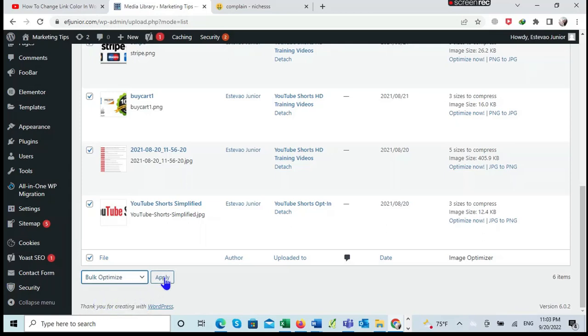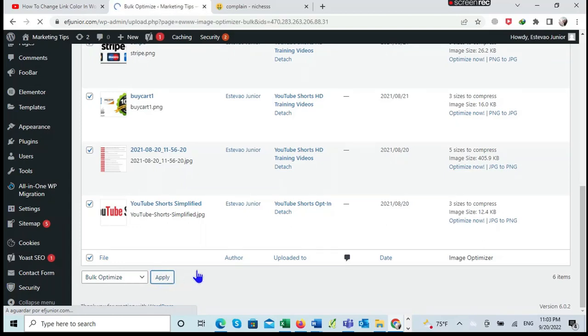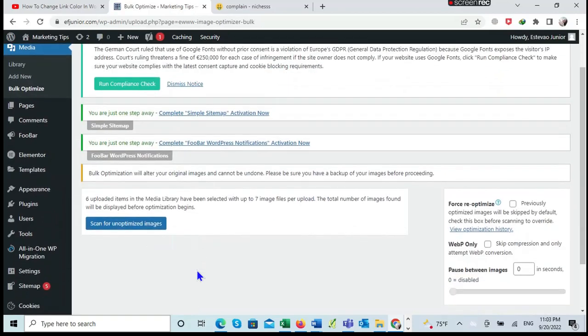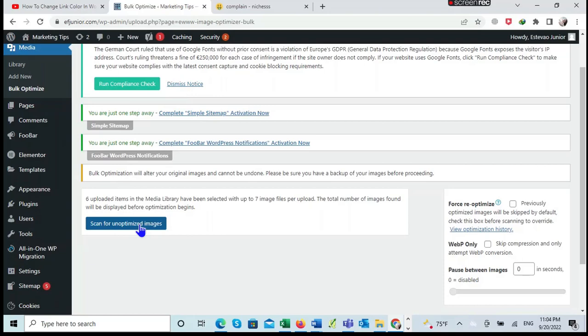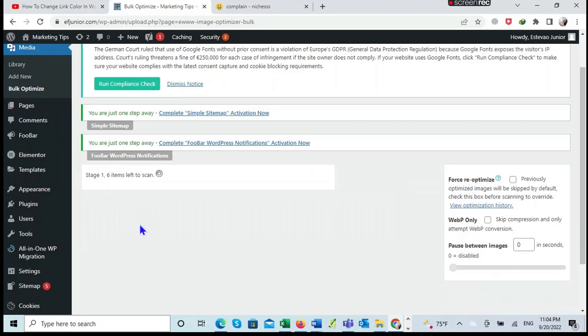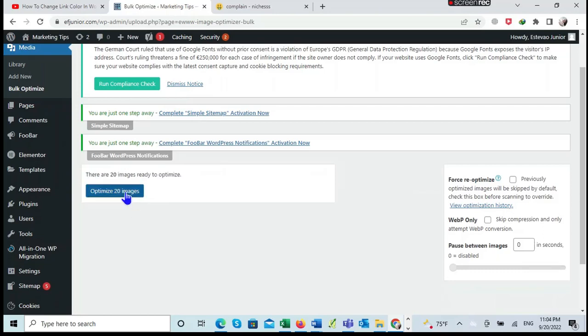After clicking Apply, then you have to scan for unoptimized images. Then the plugin will find all the images that were not optimized. We have 20 images that were uploaded but not optimized on our site. So we click Optimize.